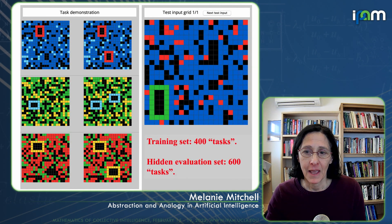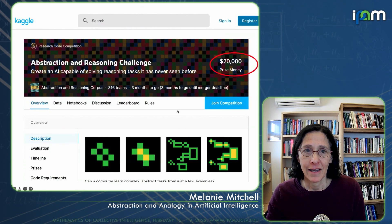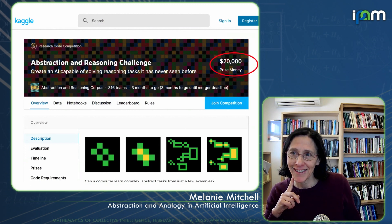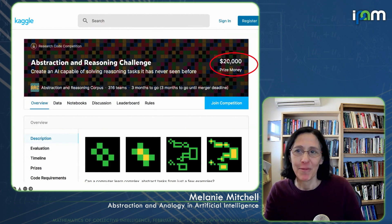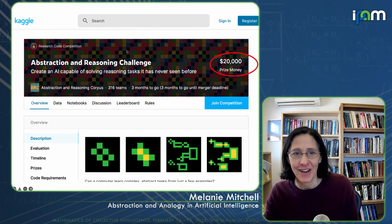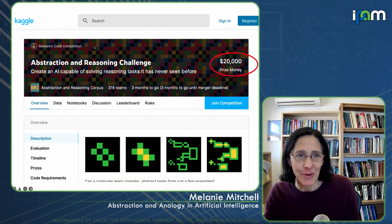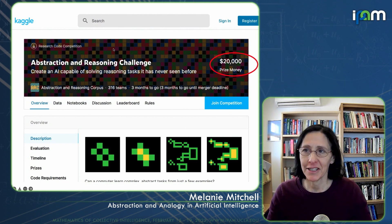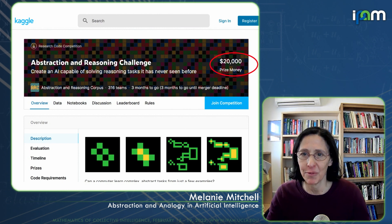This was a Kaggle machine learning challenge that offered $20,000 for an adequate solution. And while there's been a little bit of progress, we still don't have any AI systems that can do anywhere near what humans can do on this challenge.